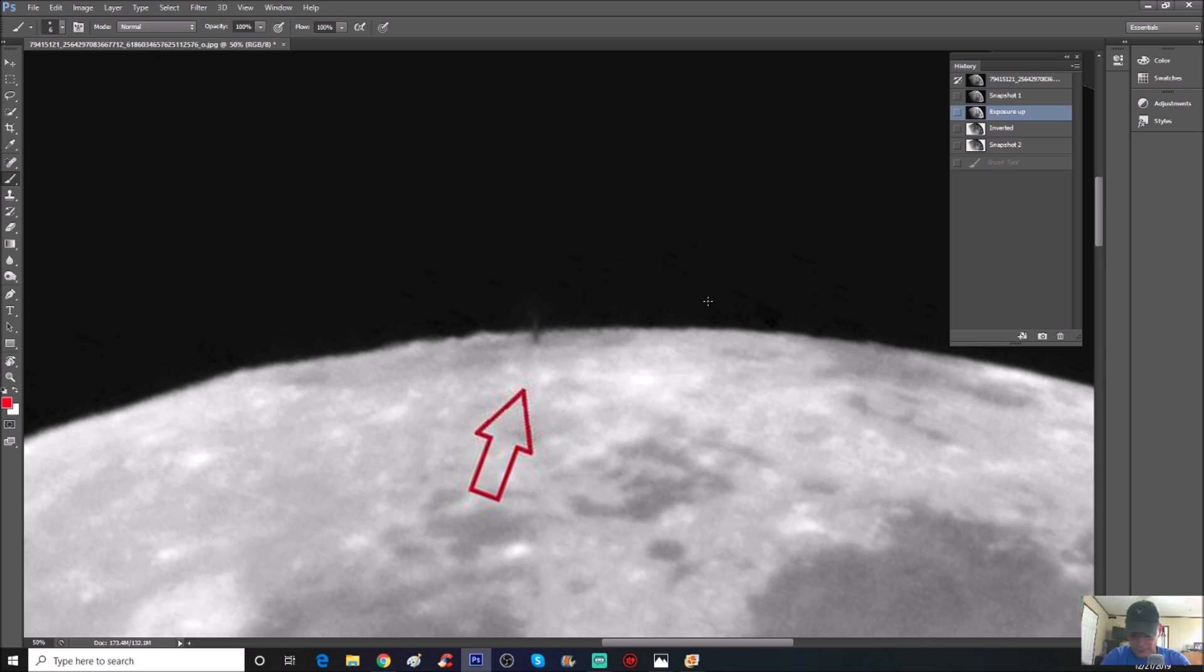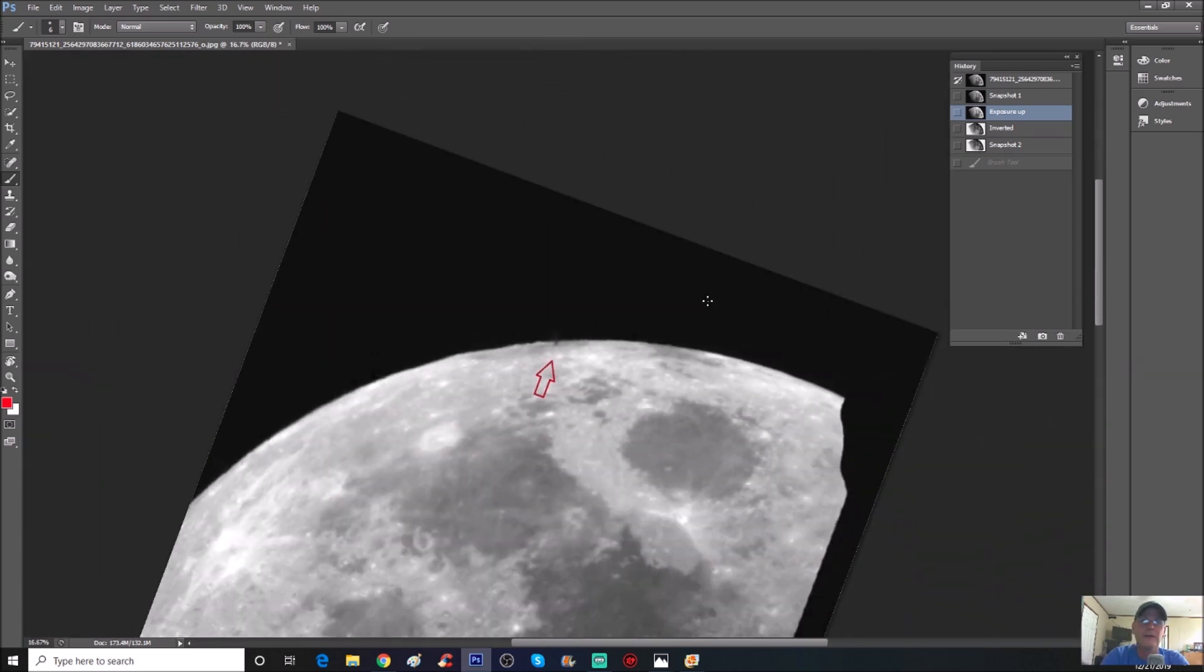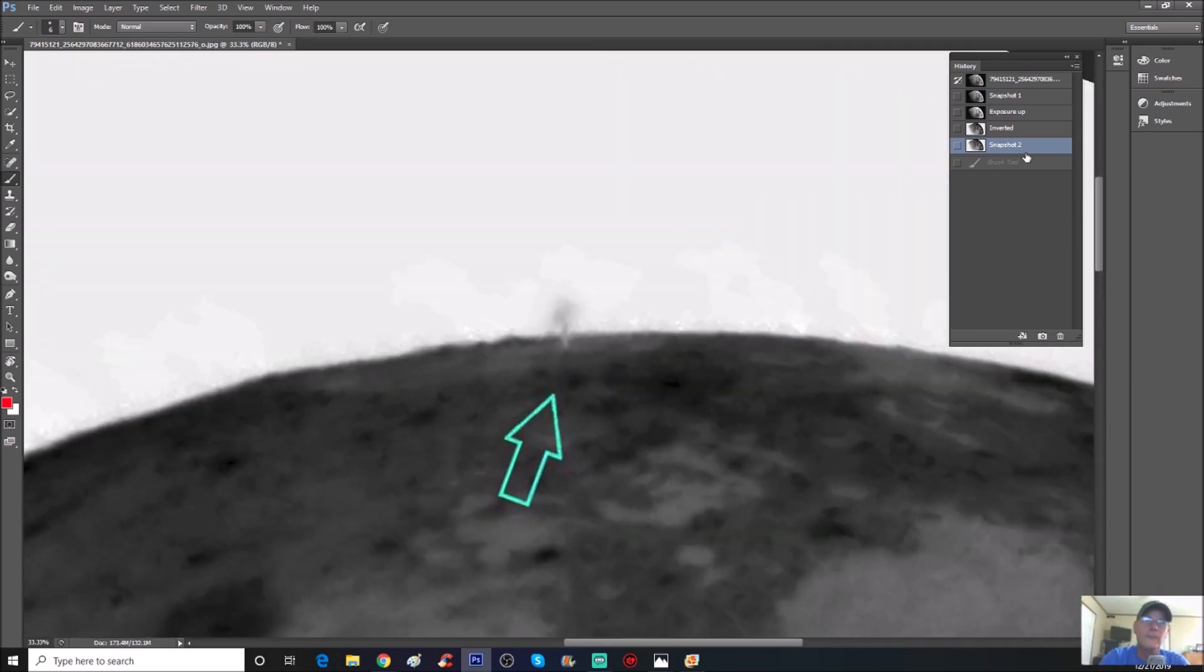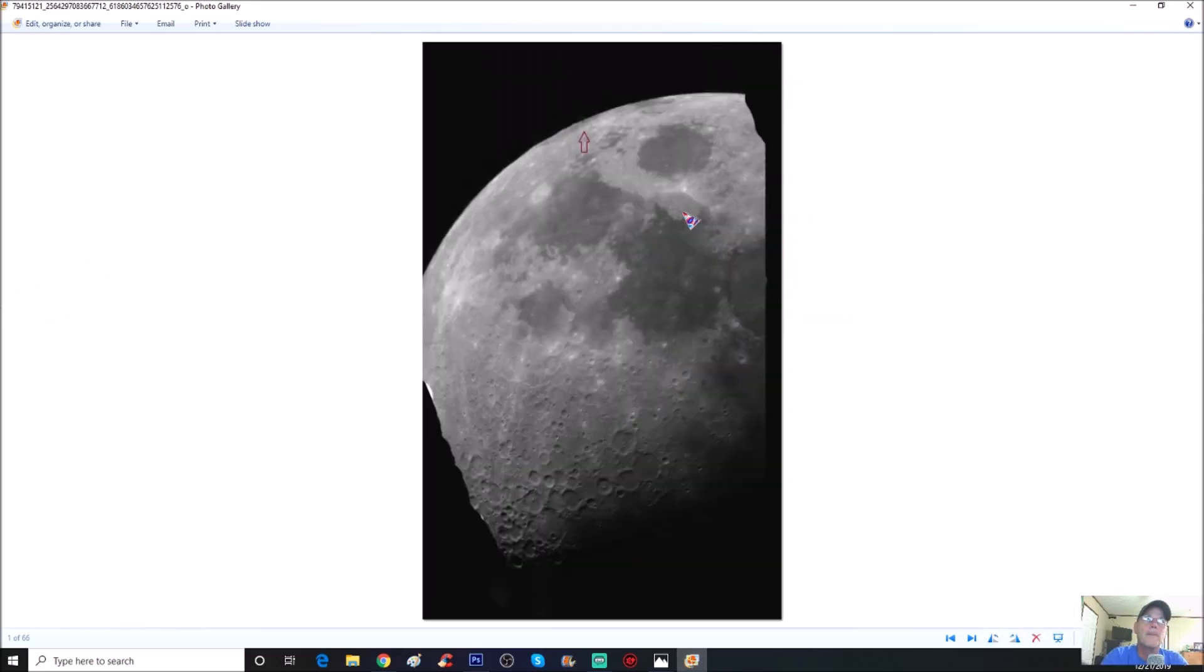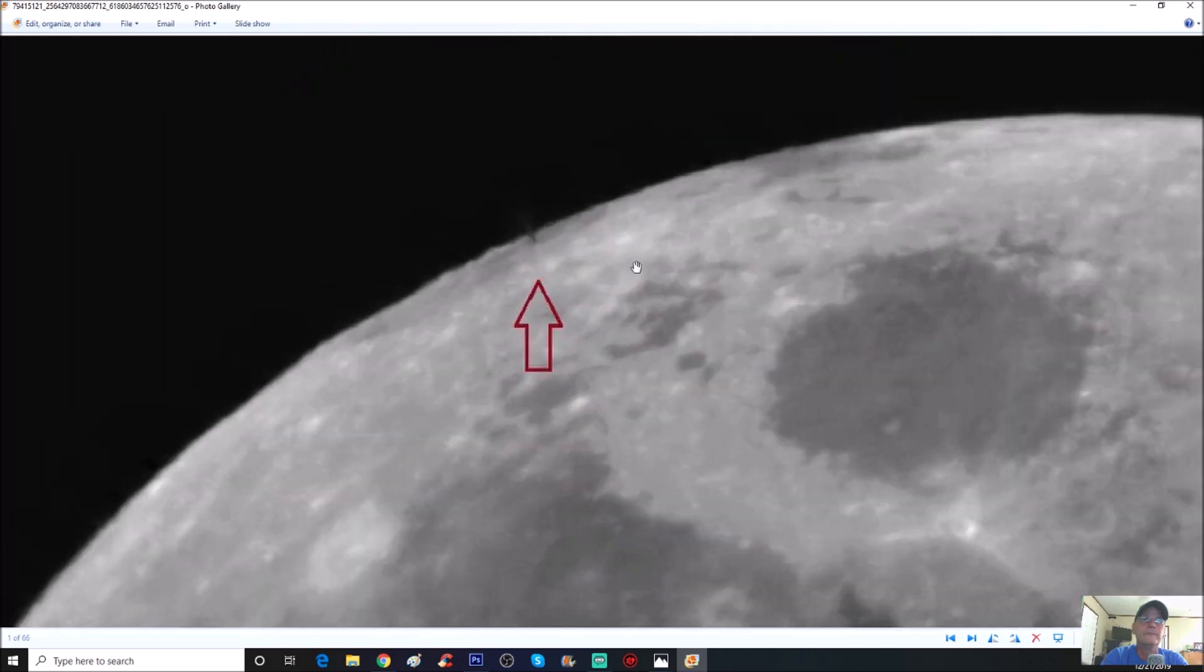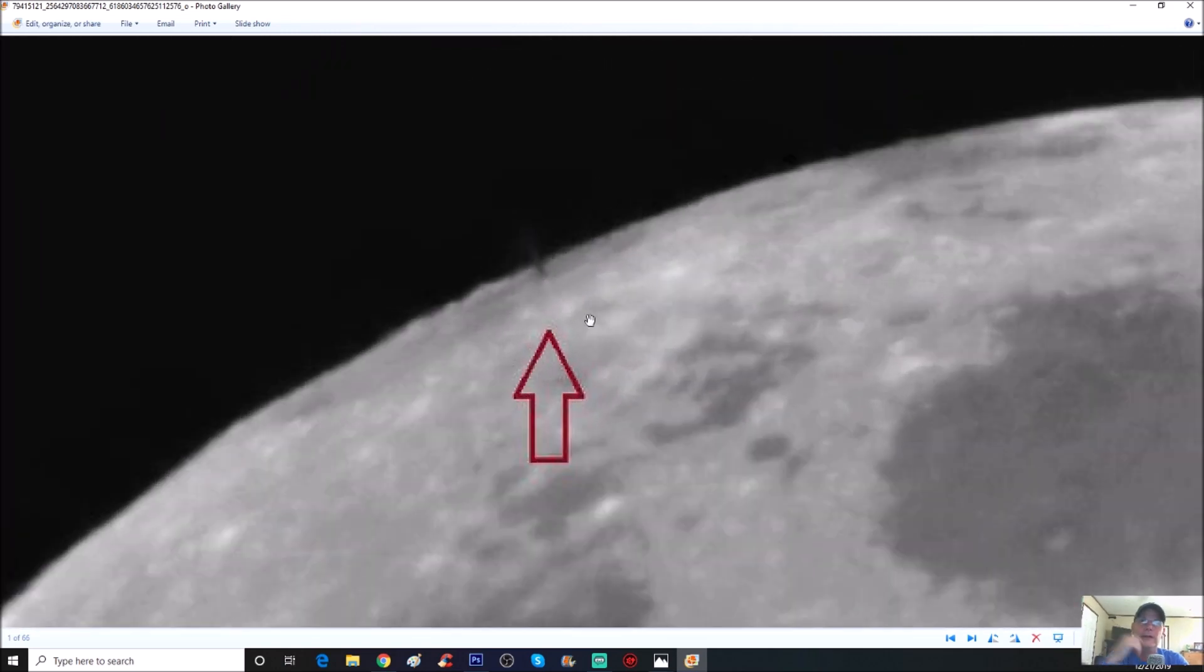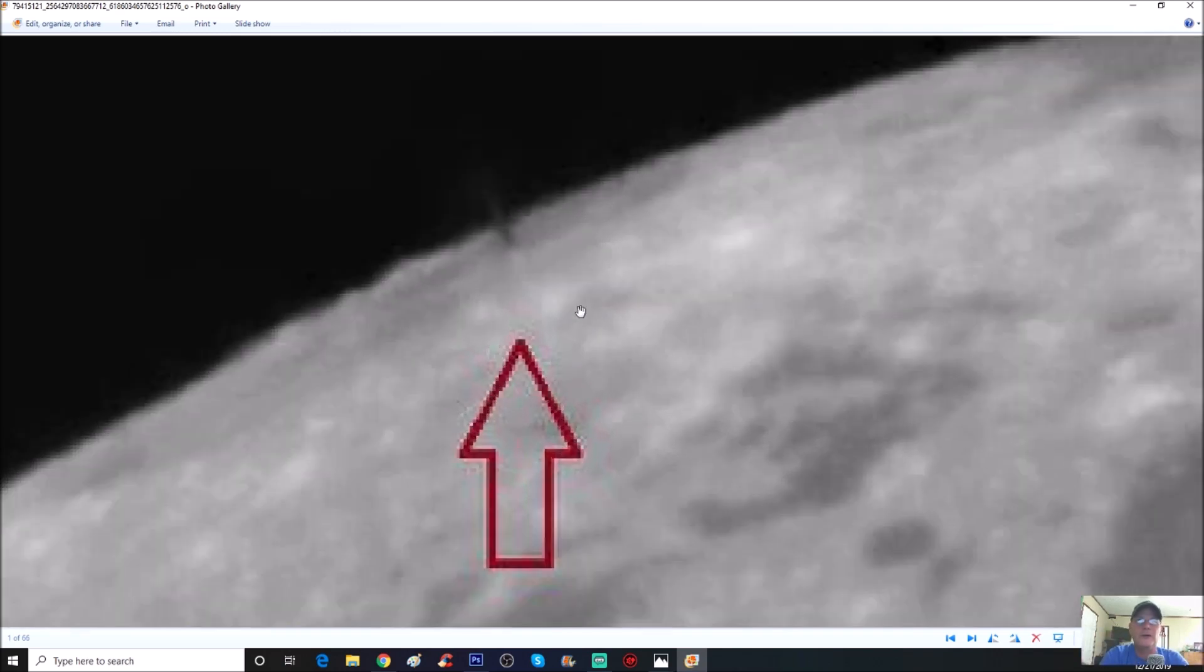Let me just back out and give you more perspective as to where this is. Now you can see it right here in the photo, right here. Let's go ahead and rotate that.